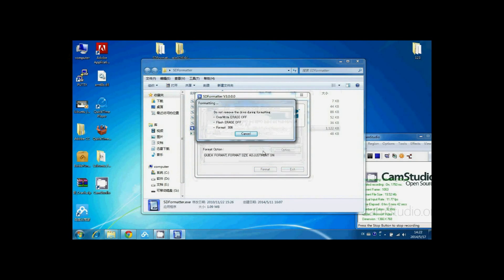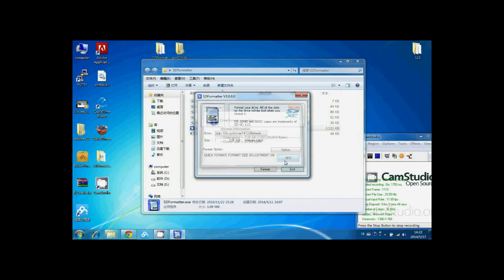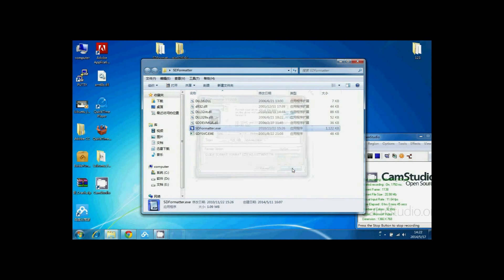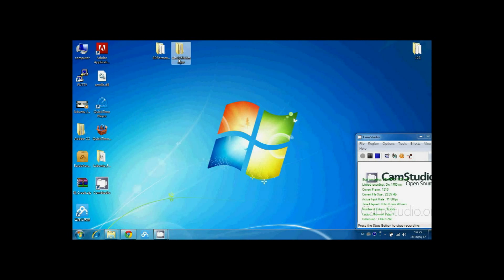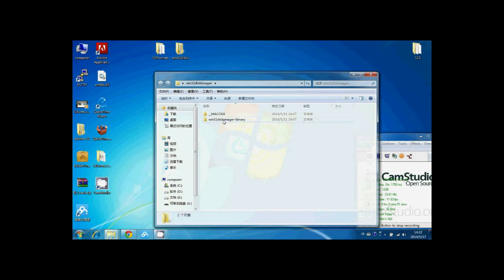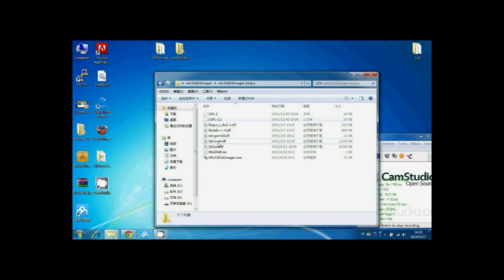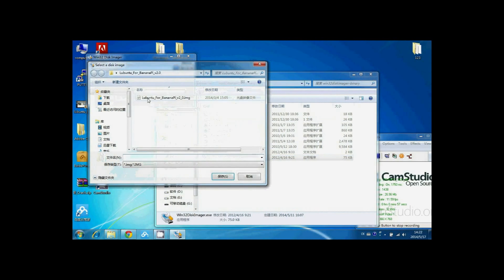Click Format. Then we will use WinDisk image software to burn the image. Open the software and select the image document.